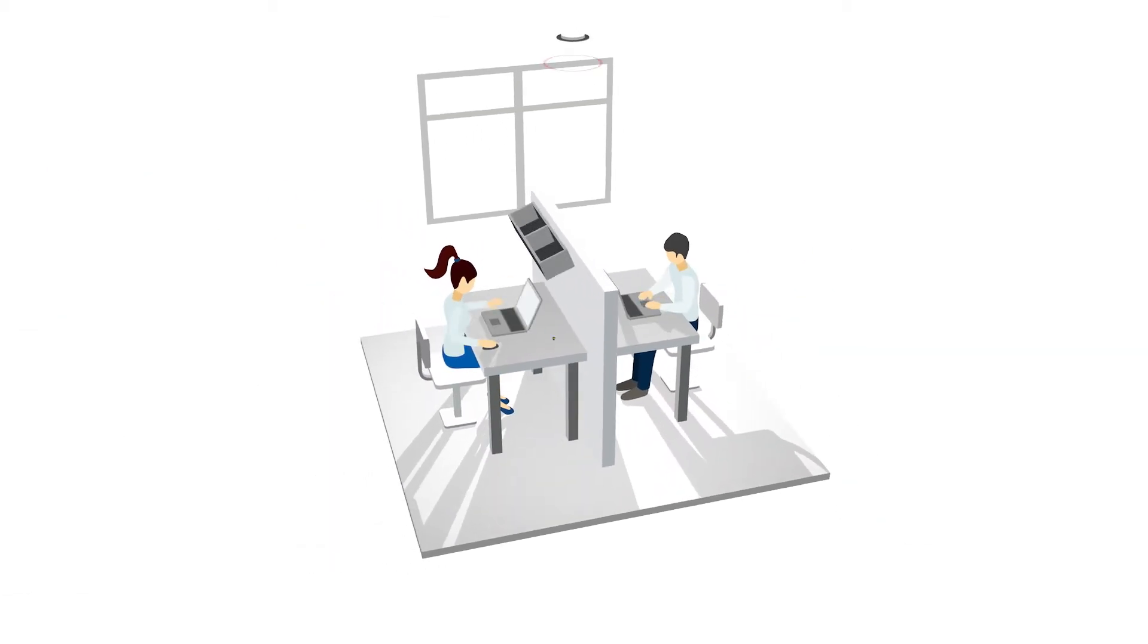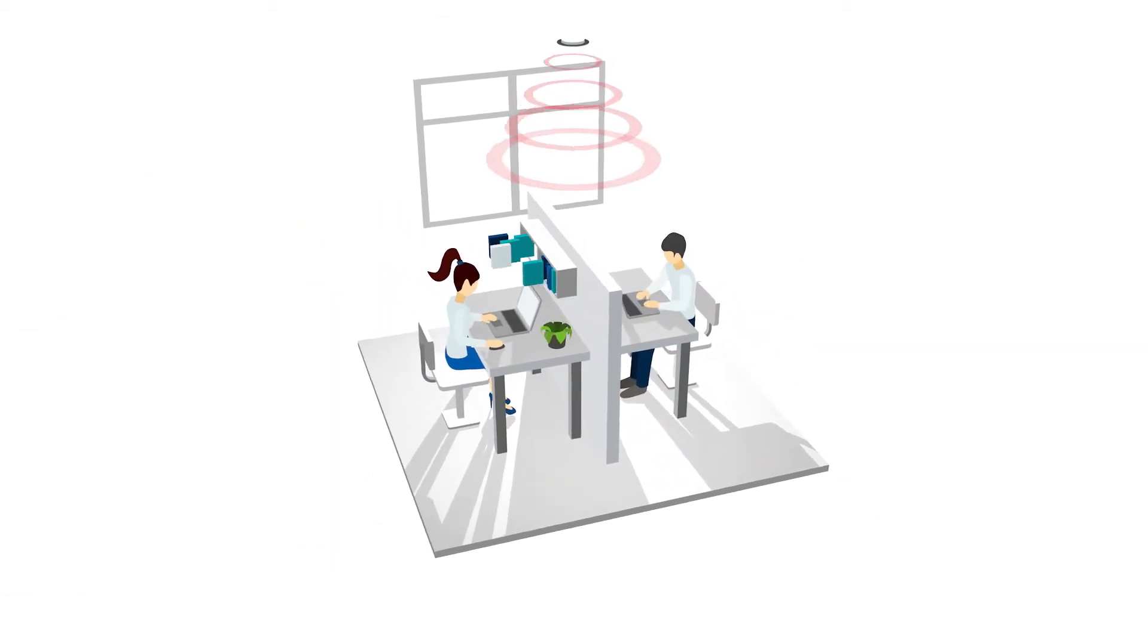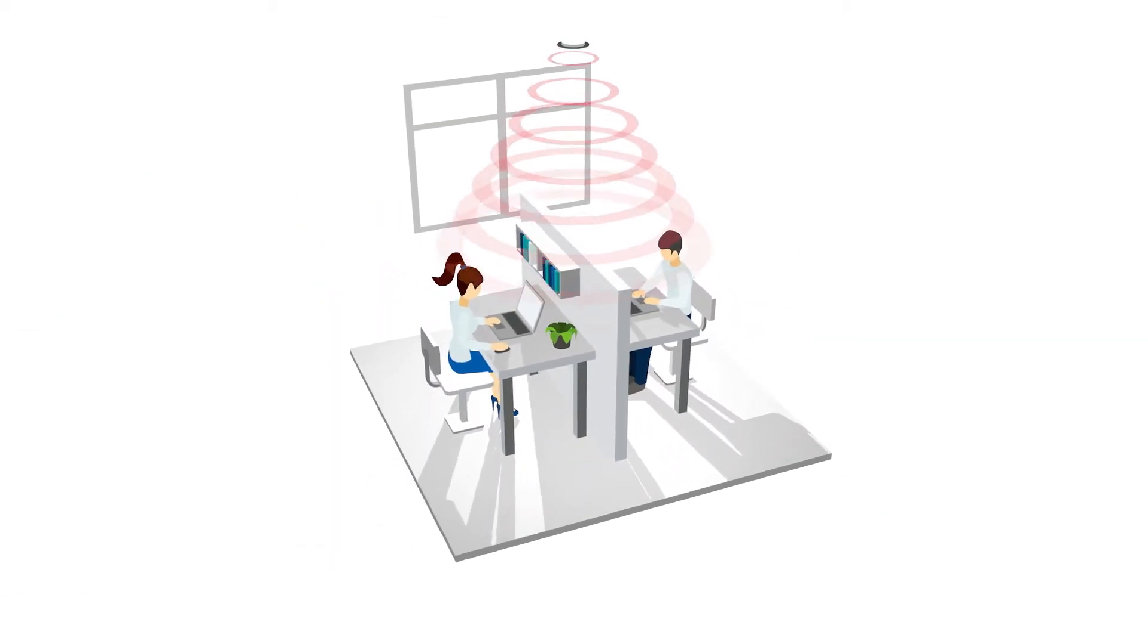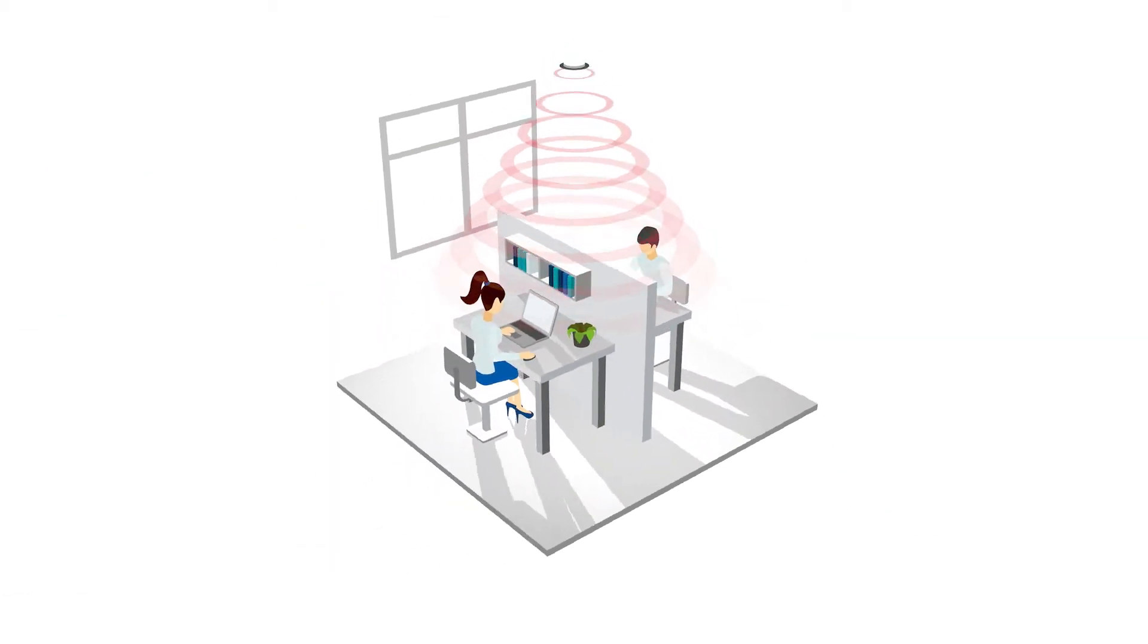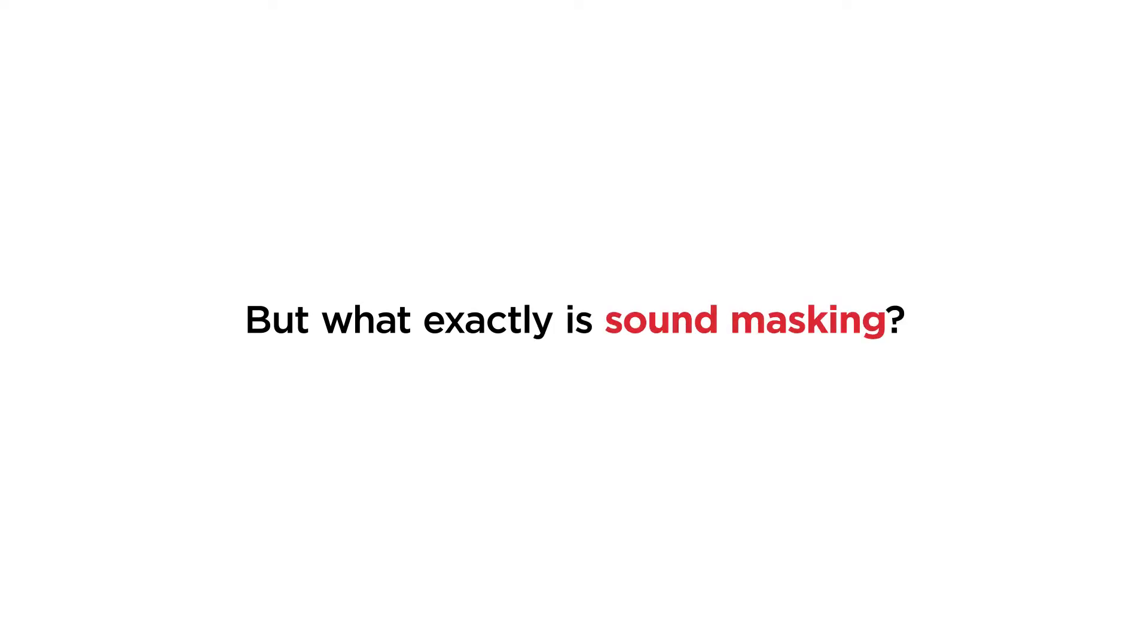Sound masking technology makes workplaces more comfortable, private and productive. But what exactly is sound masking?